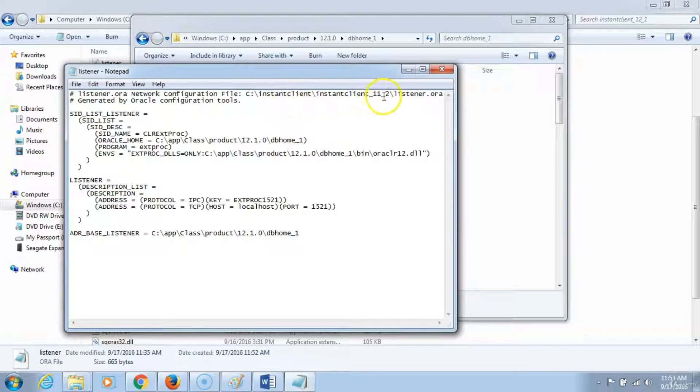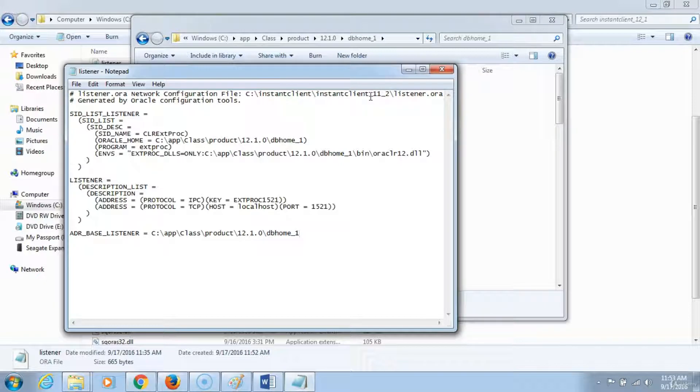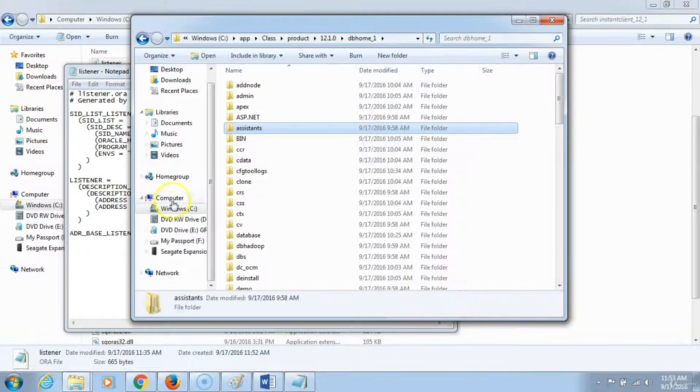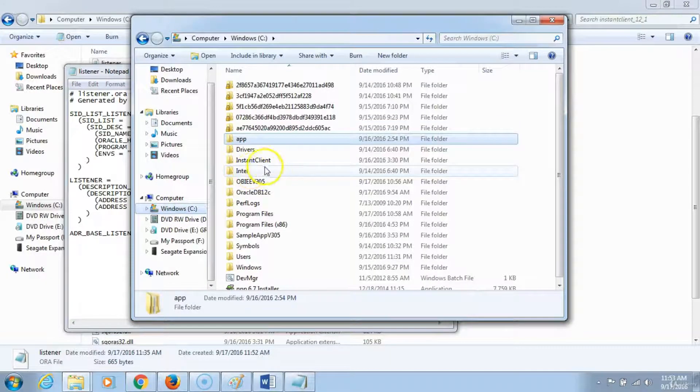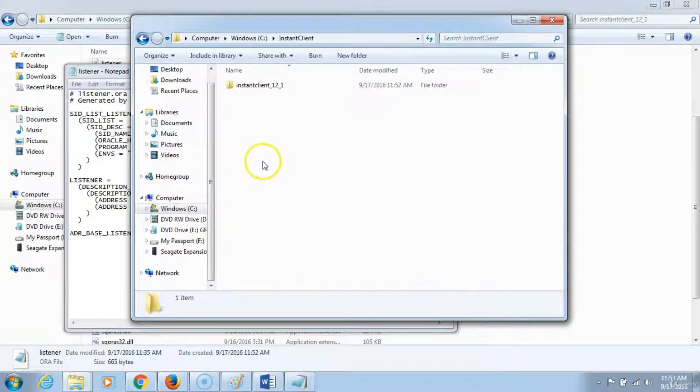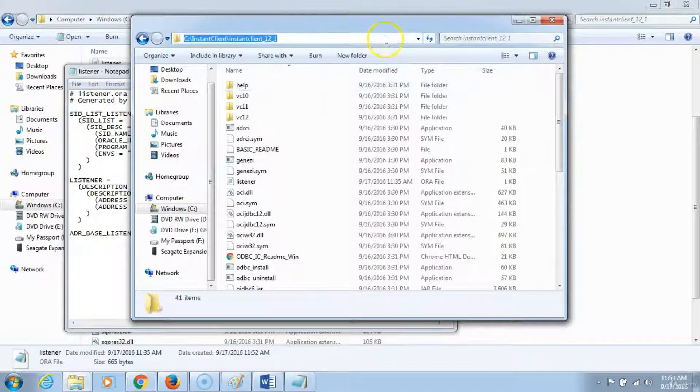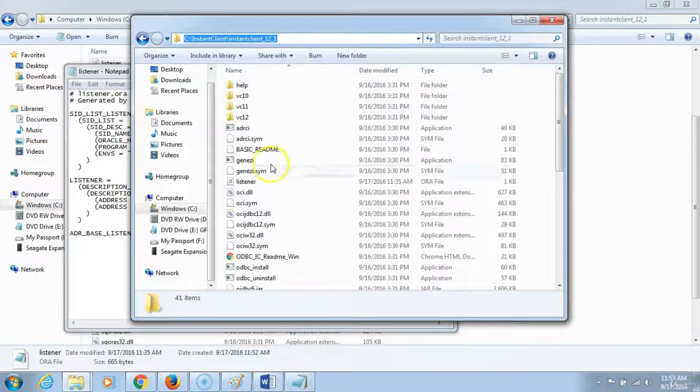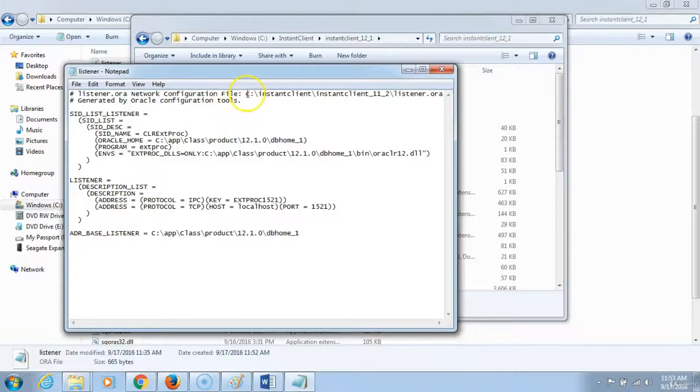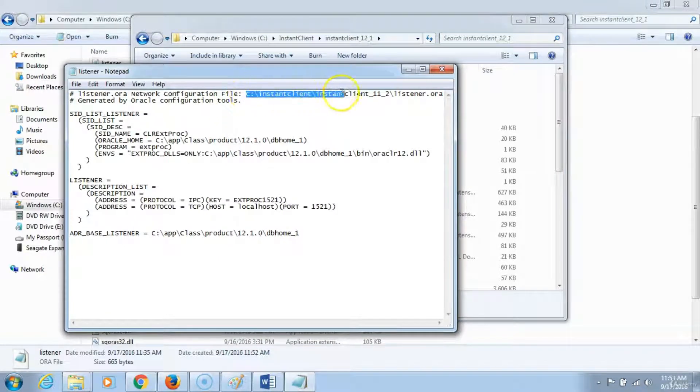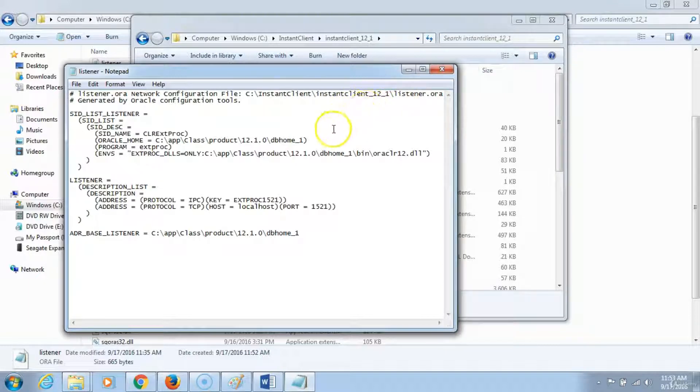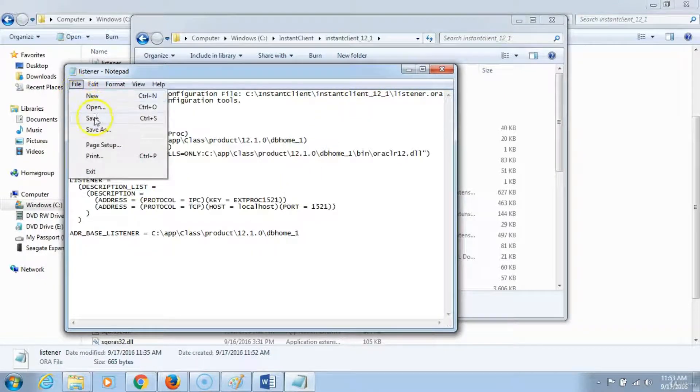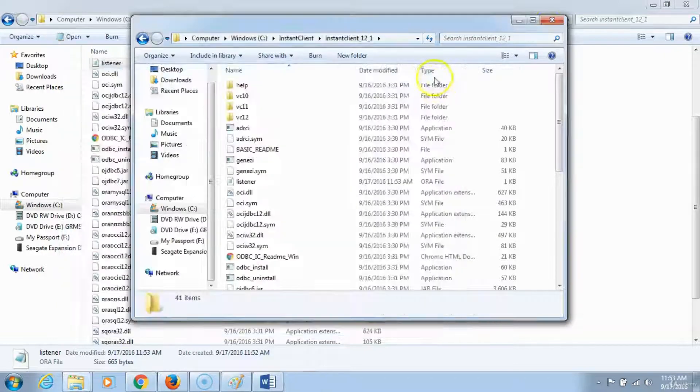The instant client 2 shows 11g because I copied this file from my 11g installation. I will go back to my C drive and copy the location of the instant file. Go back to my listener and make a change so that it references the 12c. So we save this file and you close it.